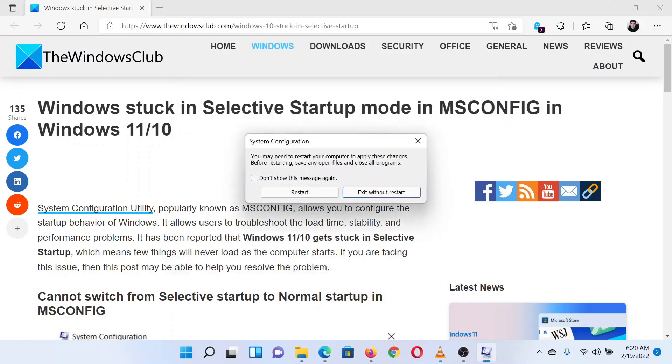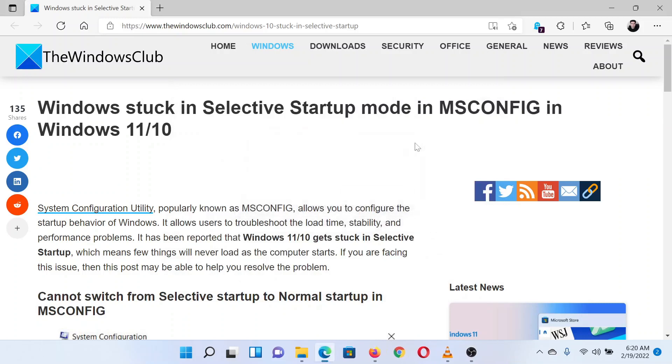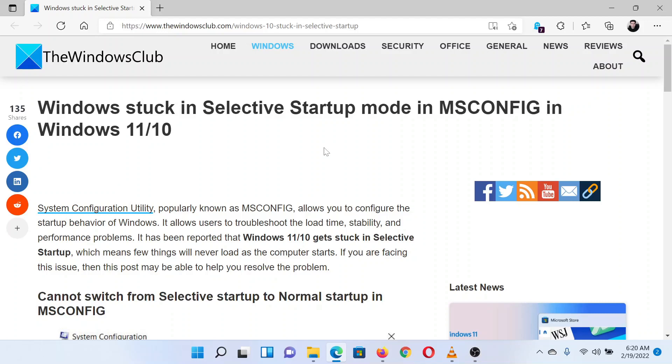This should solve the problem in discussion. Isn't this easy and interesting? If you have any doubts, please go to the original article on The Windows Club and write your question. We will surely answer it. Thank you for watching this video. Have a nice day.